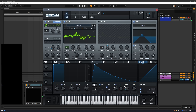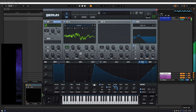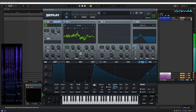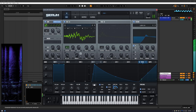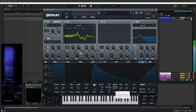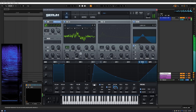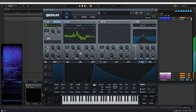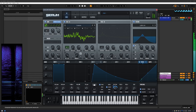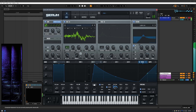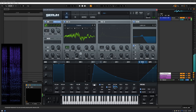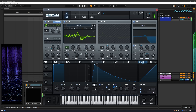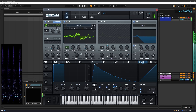I'm assigning velocity to the LFO rate so that I don't have to use automation to control the rate. Higher velocities are much faster and lower velocities are much slower. I'm setting it to envelope mode.